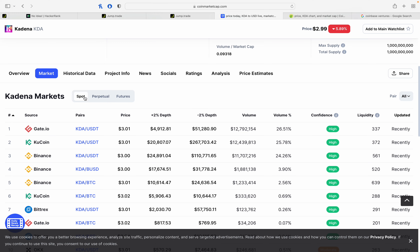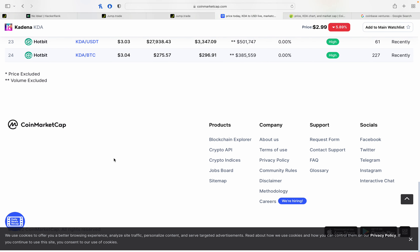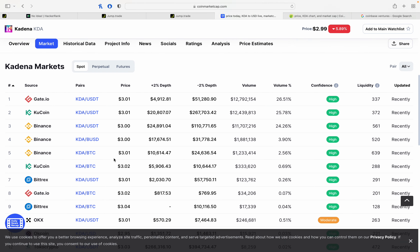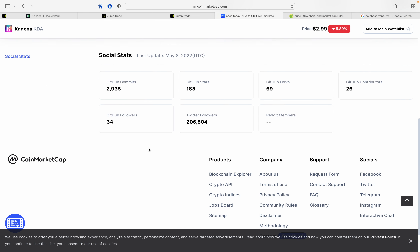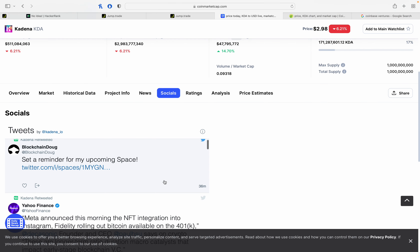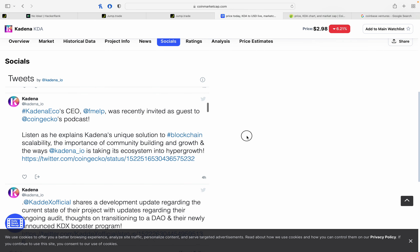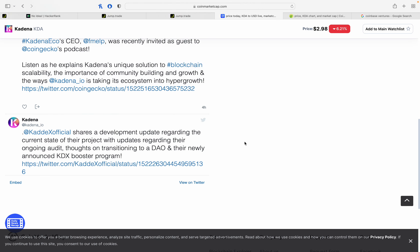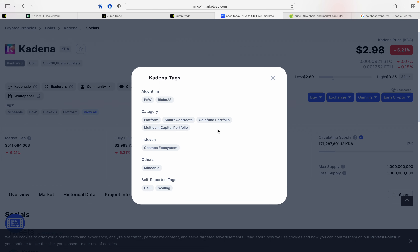Let's check the market cap — for example, KDA. Let's see the project info and socials. There is an official news feed and Twitter feed; let's look at the socials reporting and Twitter tags.